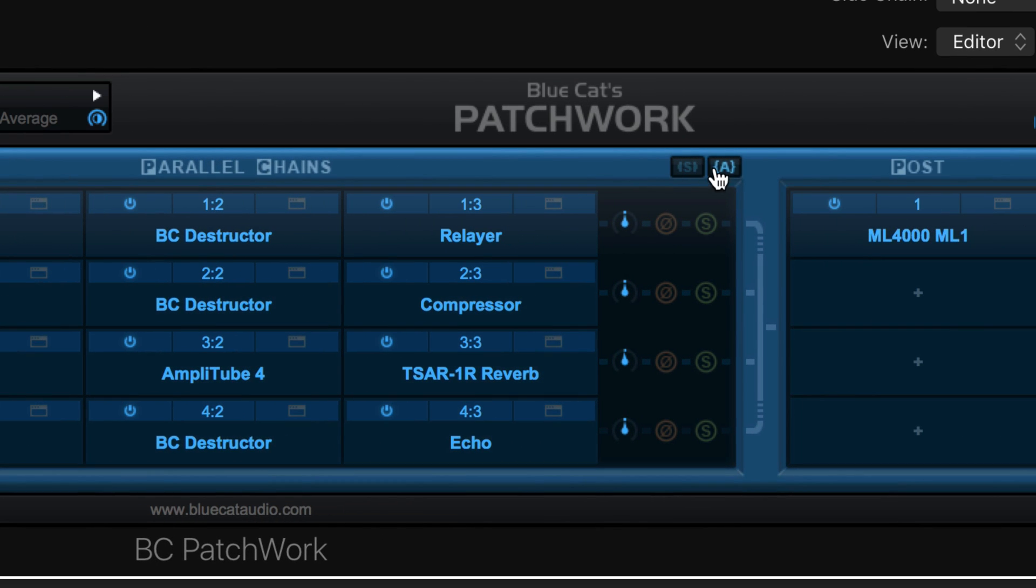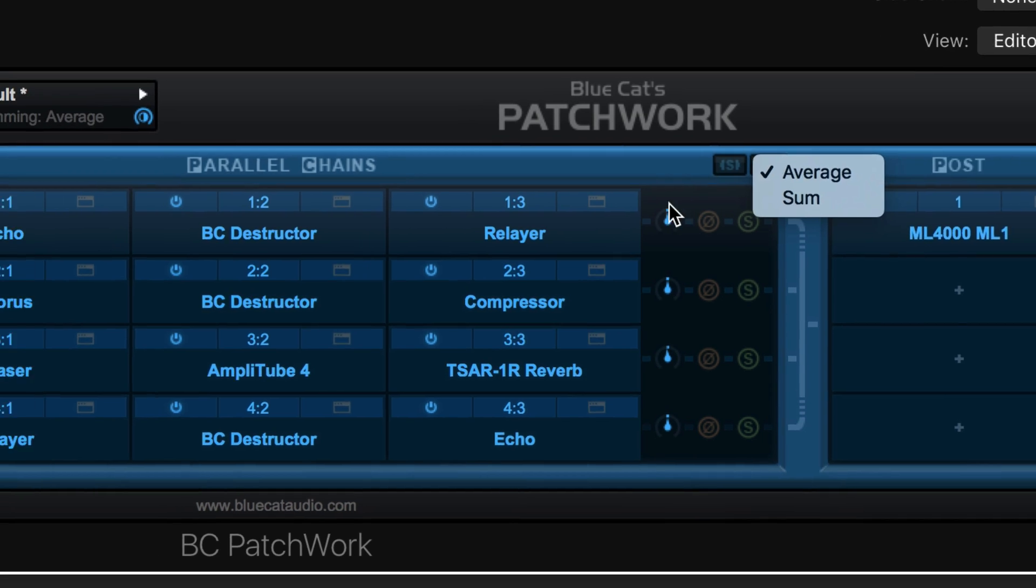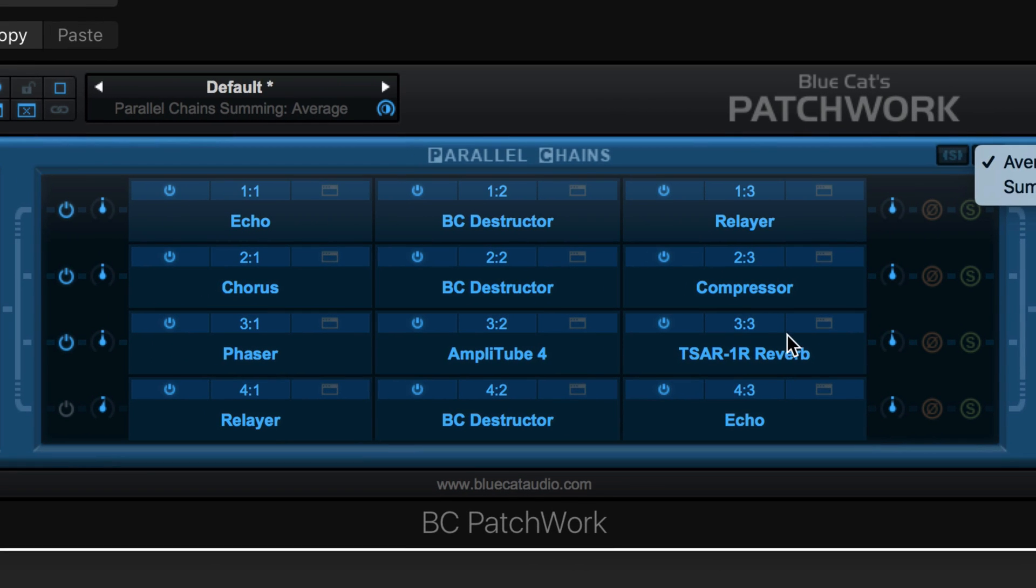Average the levels to compensate for gain changes and adjust the individual pre or post levels for the perfect blend.